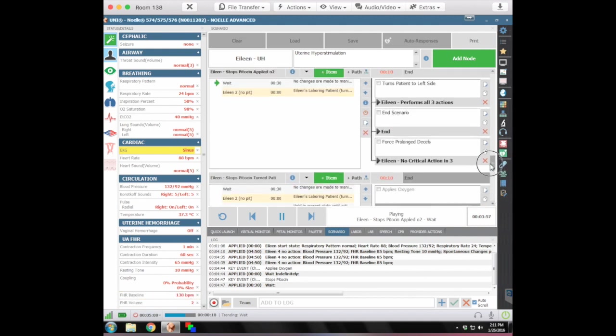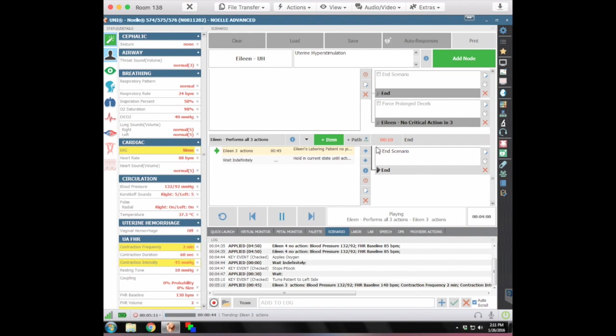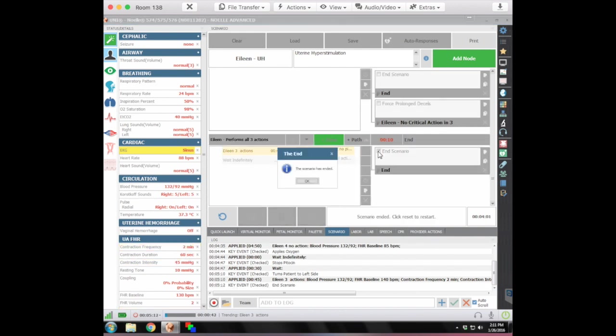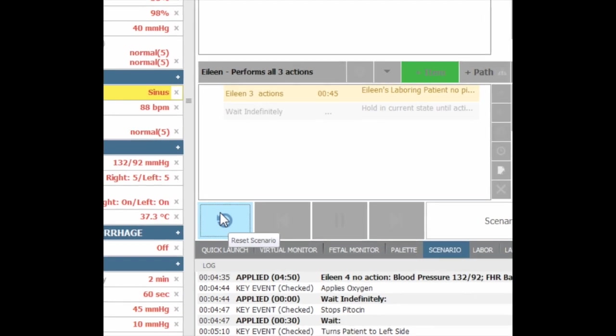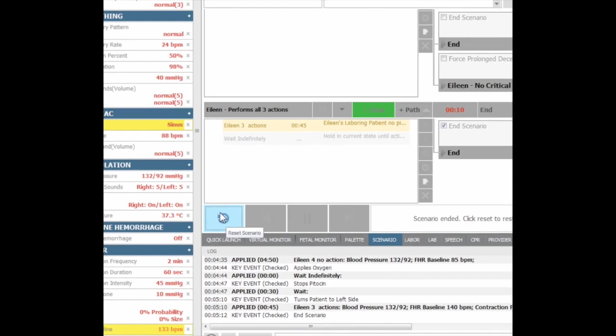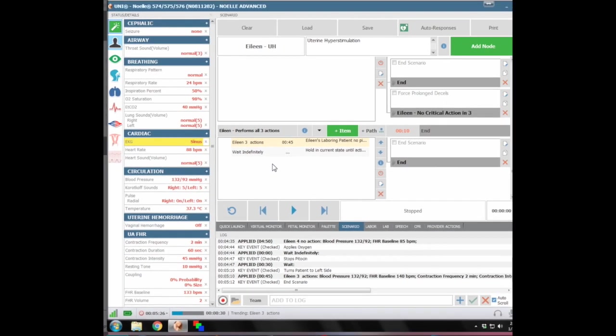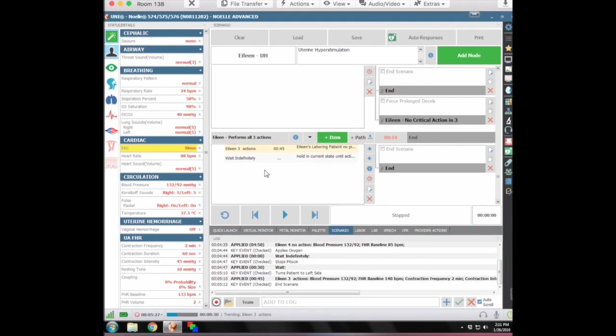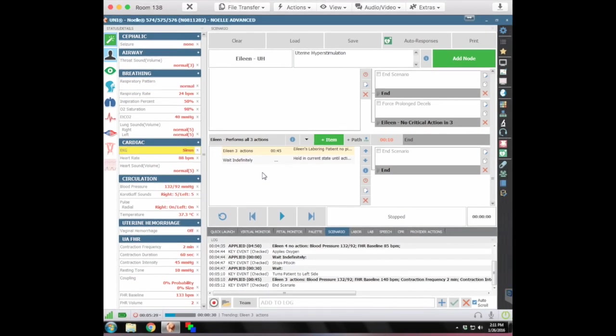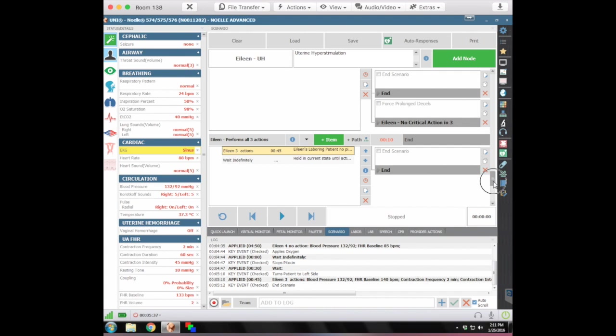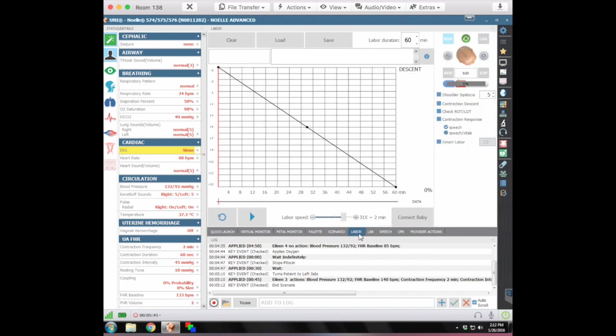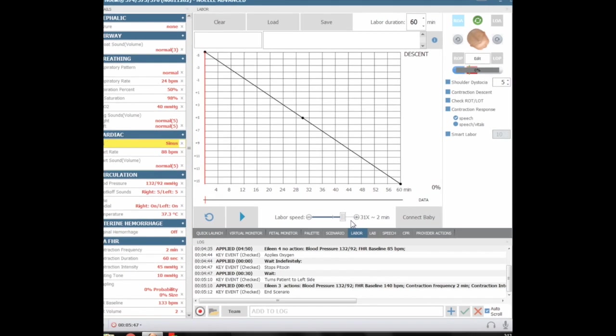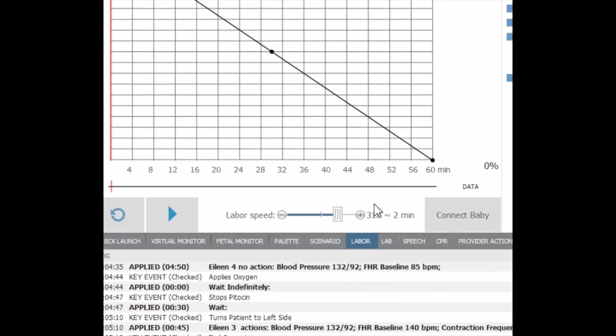And then it will end on its own once they have completed these tasks. So the Scenario has ended. We click OK. And then we'll want to start that back up by hitting the Reset Scenario button. And that will load that particular Scenario back up, back to the top to where we're back at the start stage. And if we go back to Labor, just to double check, it's still sitting at the speed that we chose earlier, so that hasn't moved. So that's good.